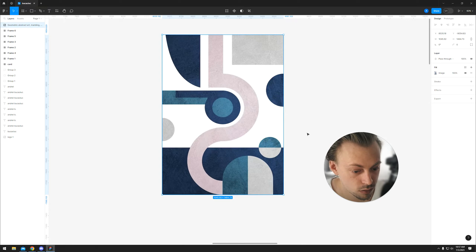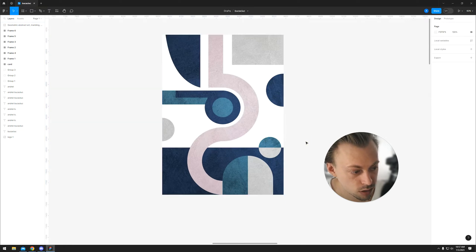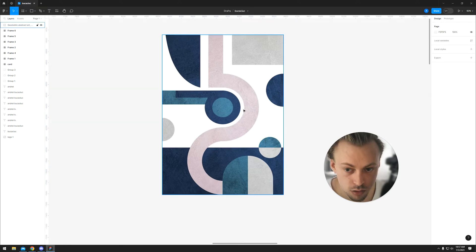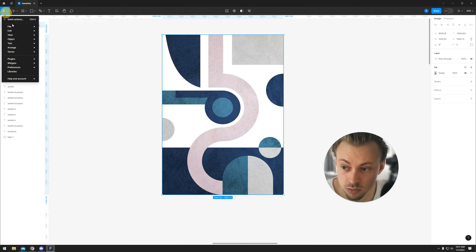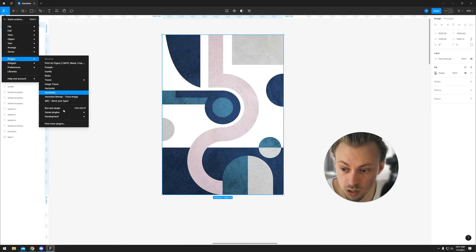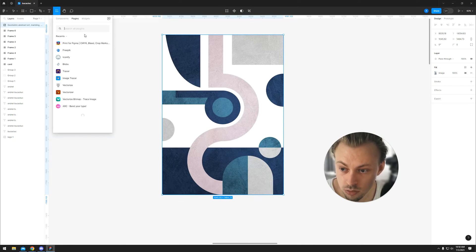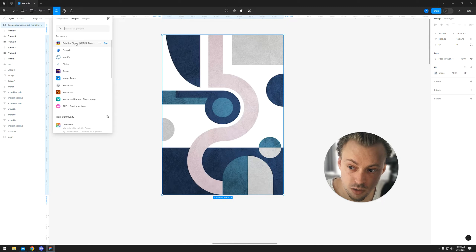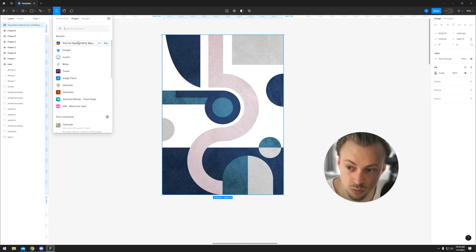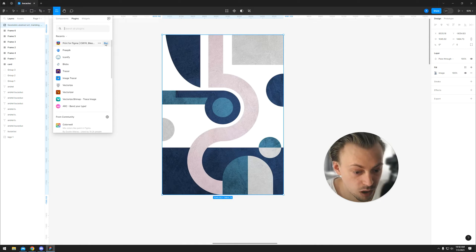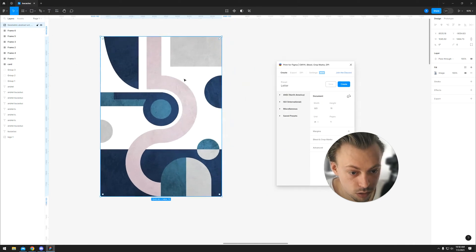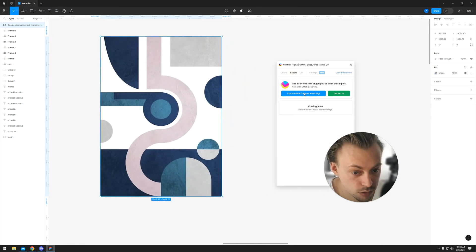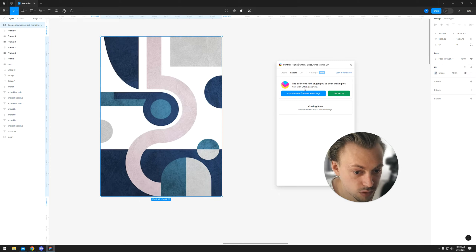You select your layers or your design and go to plugins. Then search for this one - there are probably alternatives, but this is the one I found that works. Select it and go to export.